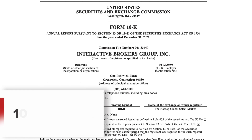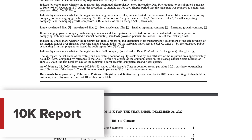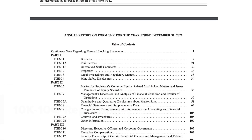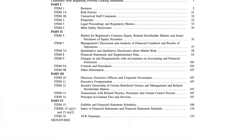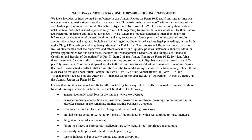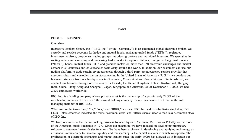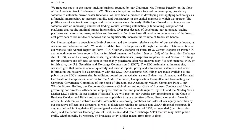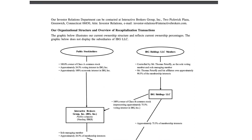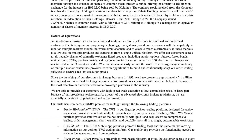A 10-K report is an annual filing that provides a comprehensive overview of a company's financial performance, business operations, risk factors, and audited financial statements. It offers a more detailed and in-depth analysis of the company's activities over the past fiscal year.